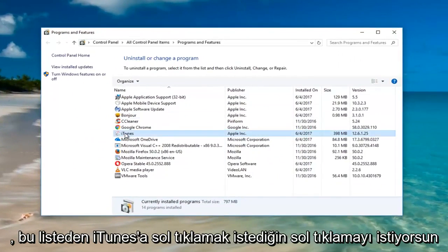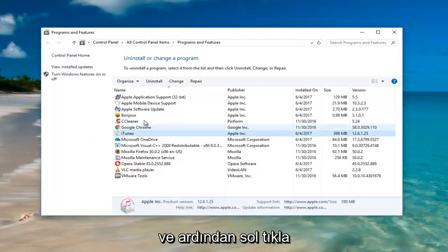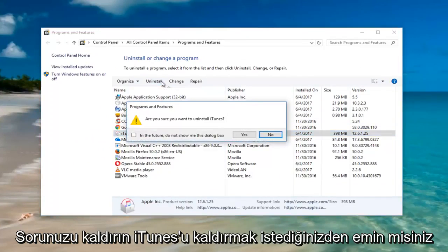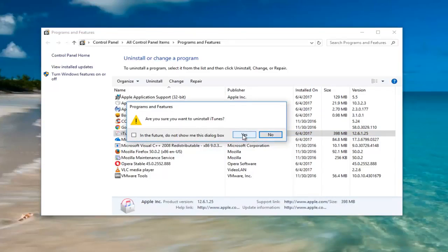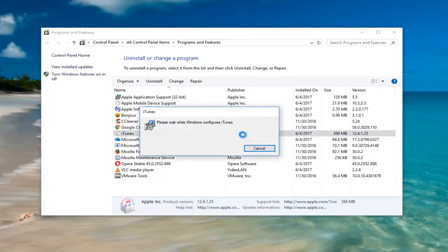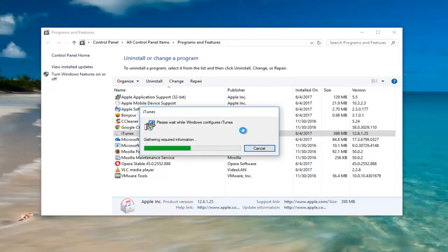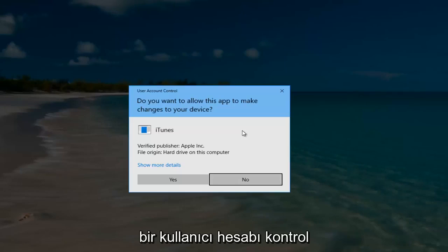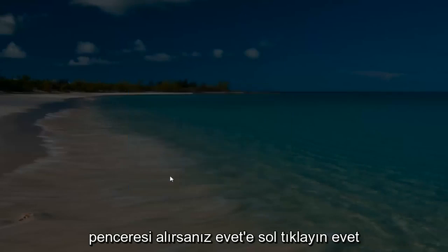Left-click on iTunes from this list and then left-click on Uninstall. You'll be asked, "Are you sure you wish to uninstall iTunes?" — left-click Yes. If you receive a User Account Control window, select Yes.